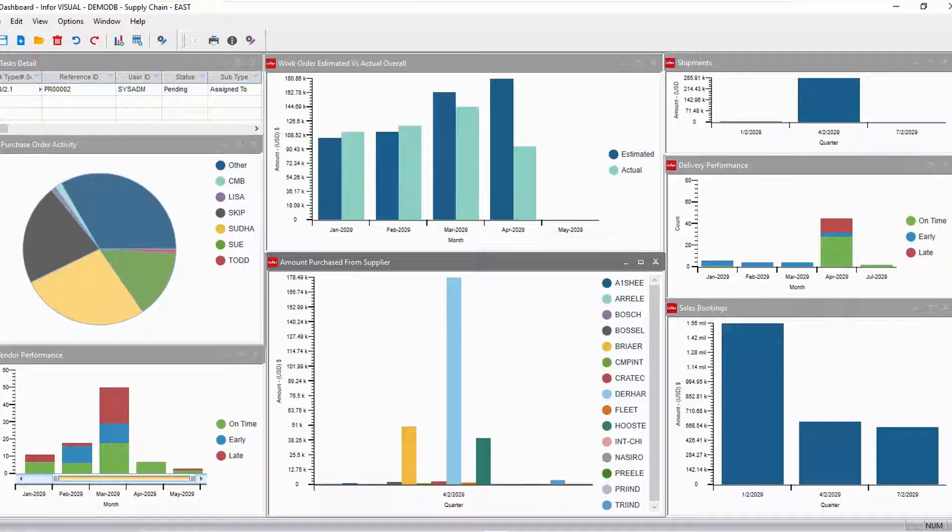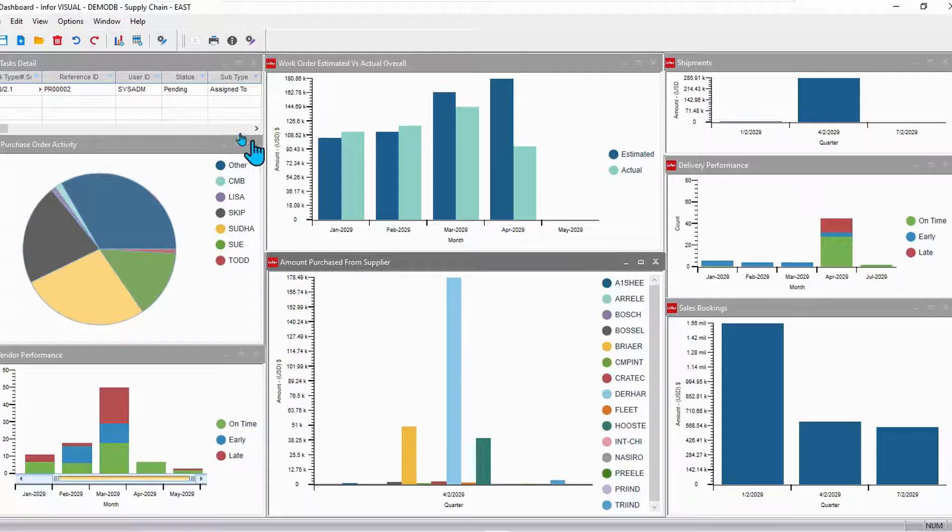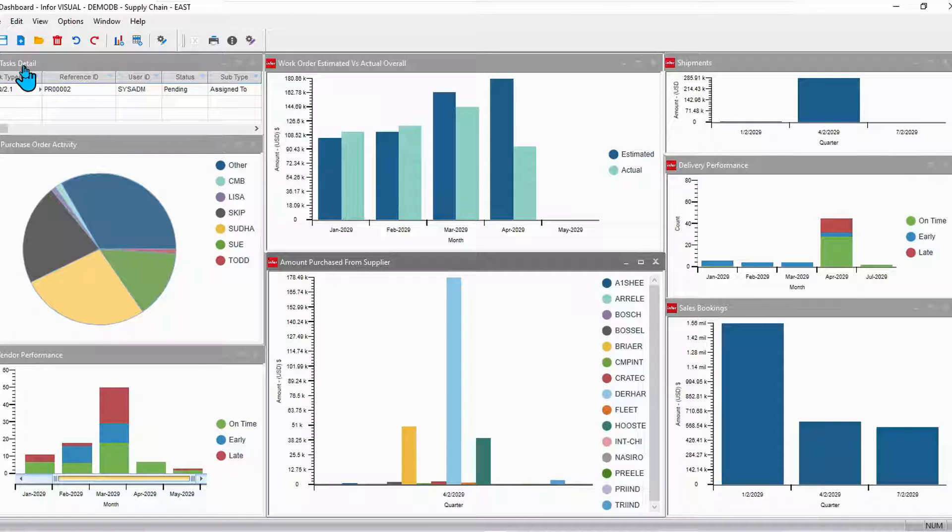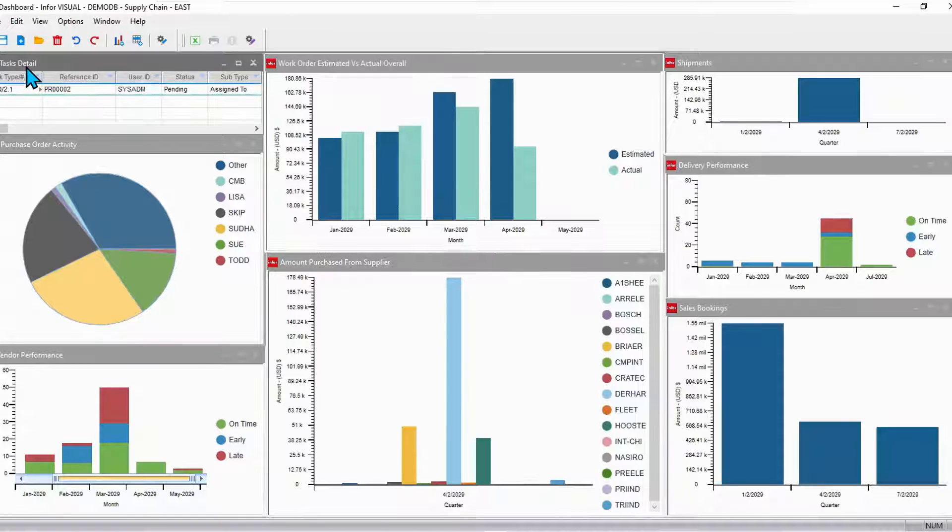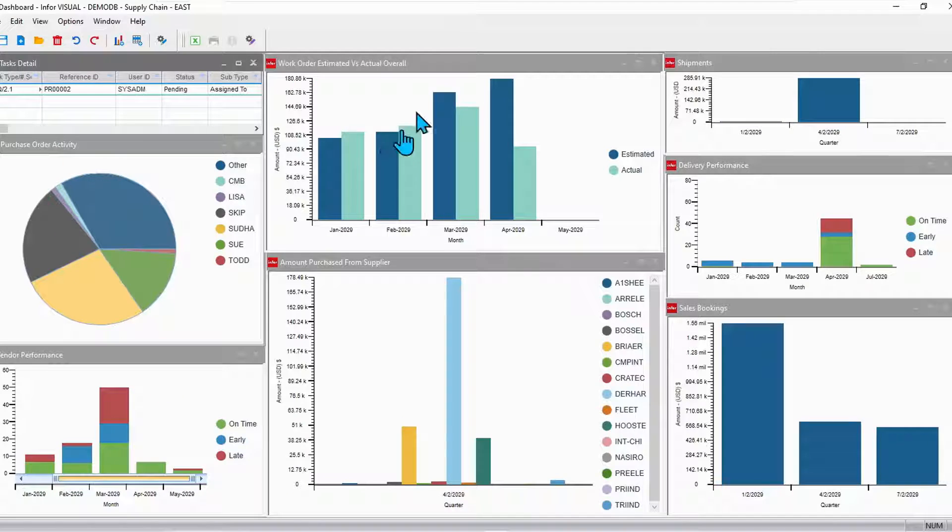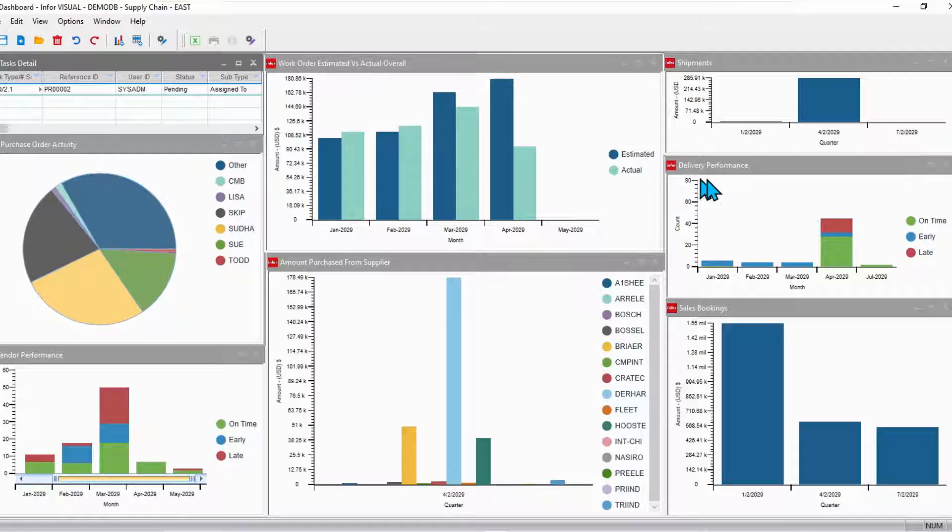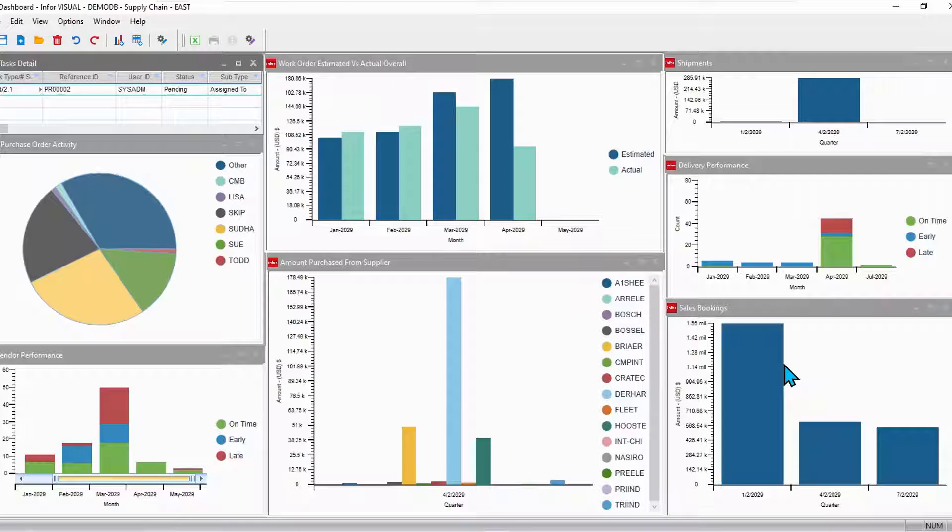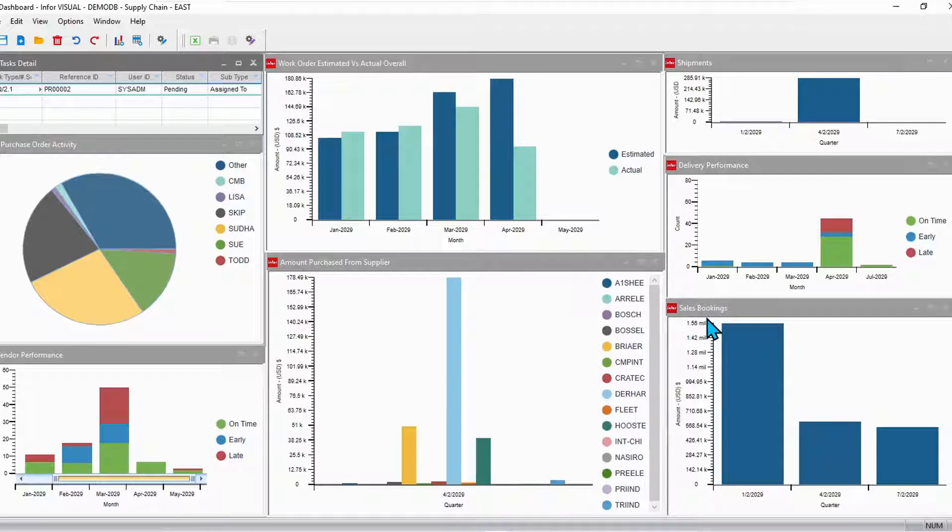On my dashboard, I have a wide variety of things. For example, I have my tasks, those things that are waiting for my approval or review. I also have some information here from supply chain. I have some things from manufacturing. I also have some metrics or analytics from sales.